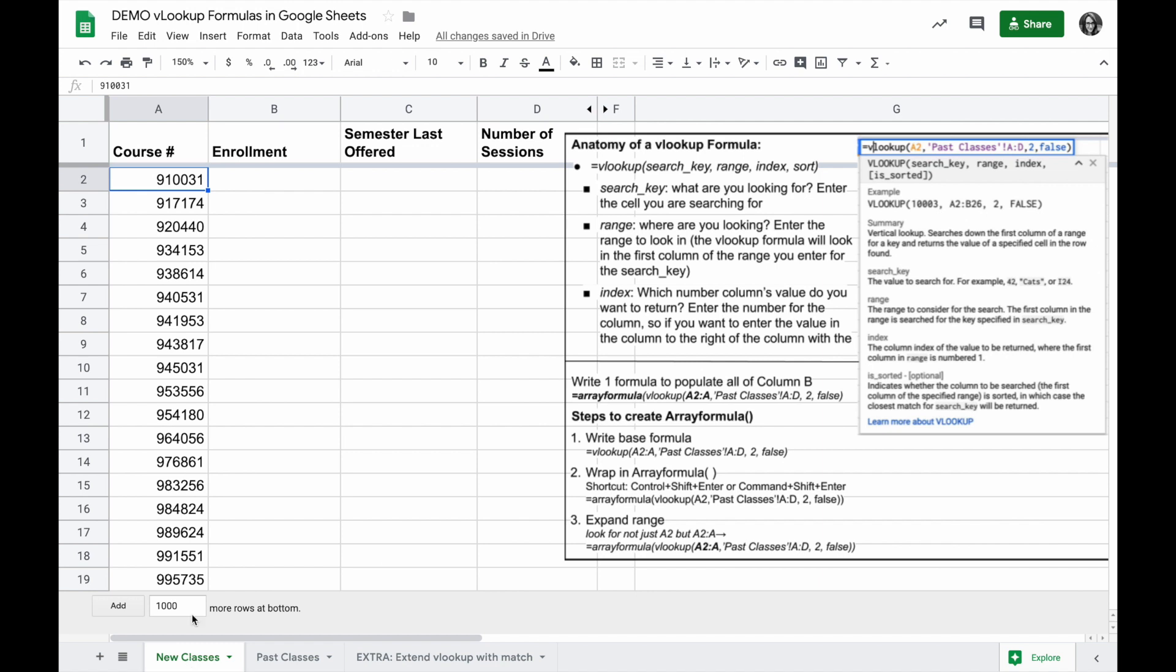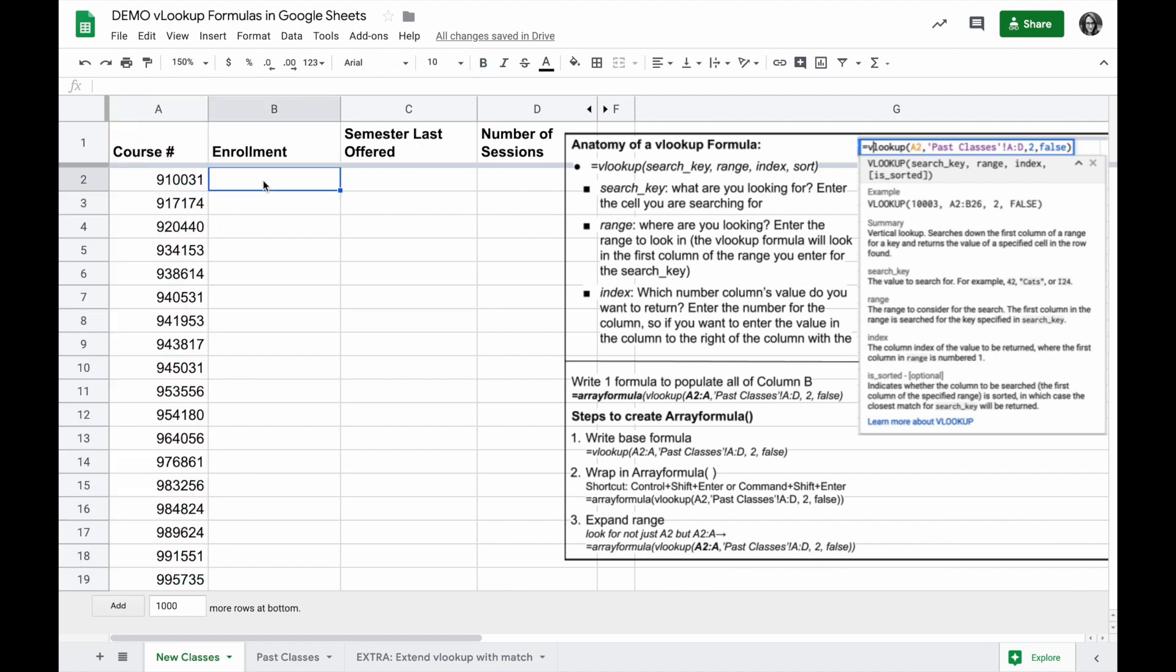If I want to look up all the numbers in this new classes list and find out if they were taught in the past, what was their enrollment, semester offered, number of sessions, I can use VLOOKUP to do that.